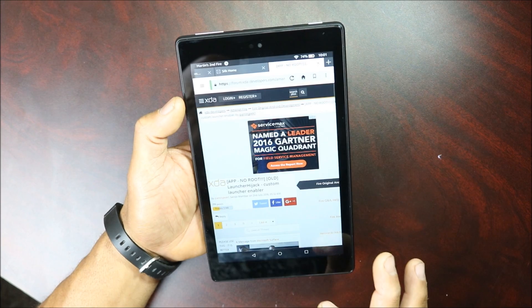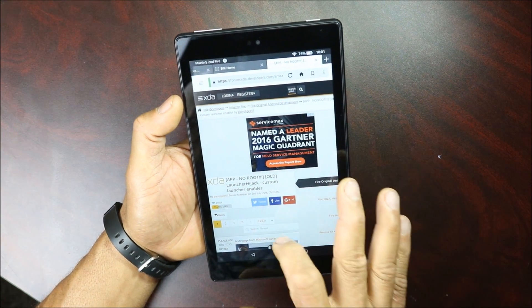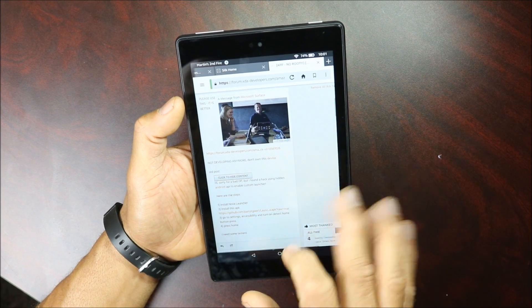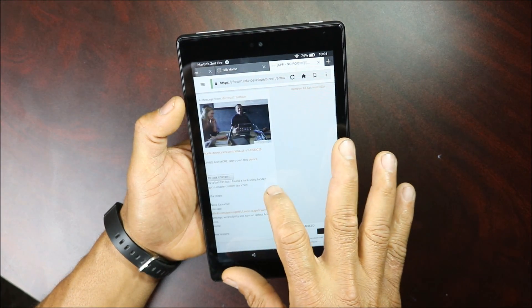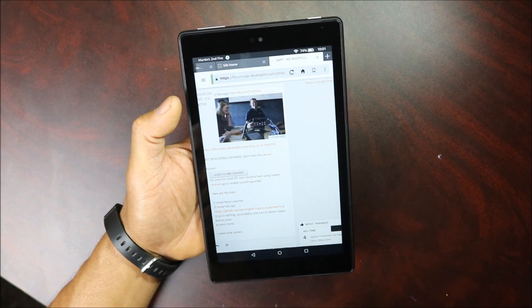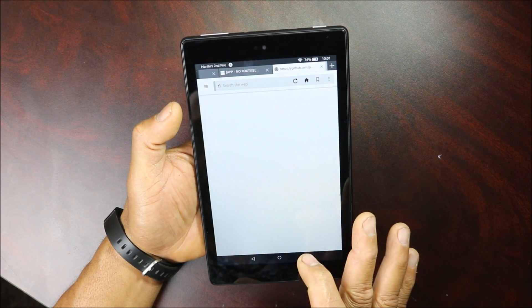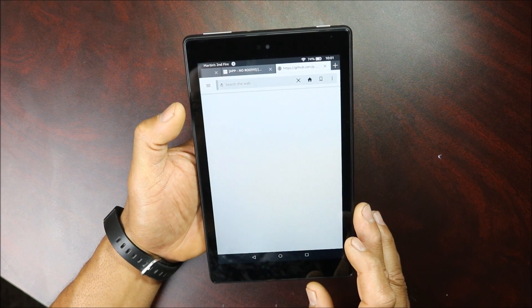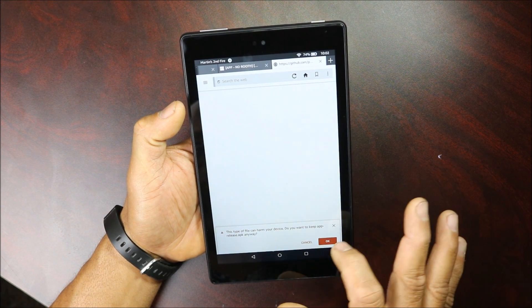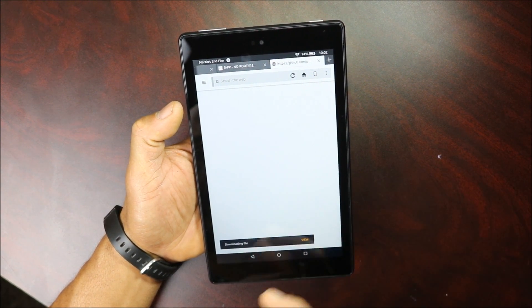So you're gonna go to the Silk browser — I'll leave the link in the description below. You're gonna click on Show Content, and there's an app in an XDA forum format. Click on that — it's gonna ask you about your computer, just click OK.